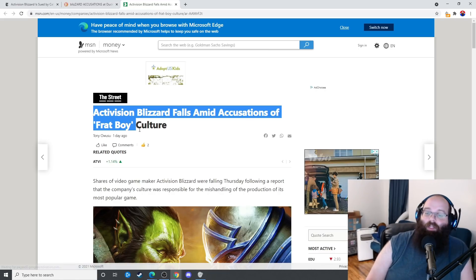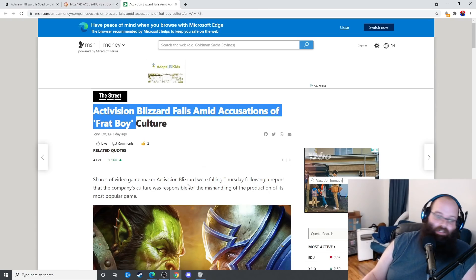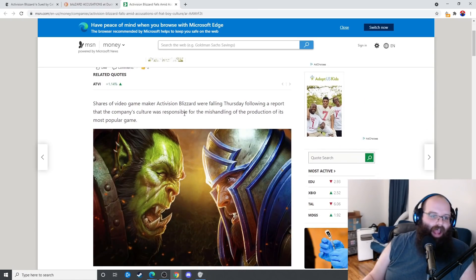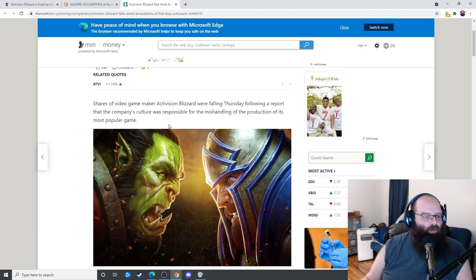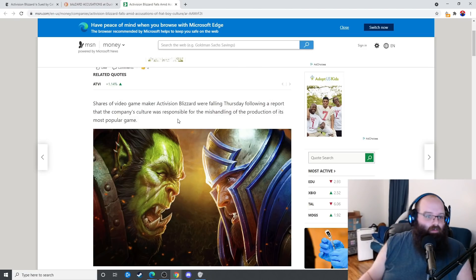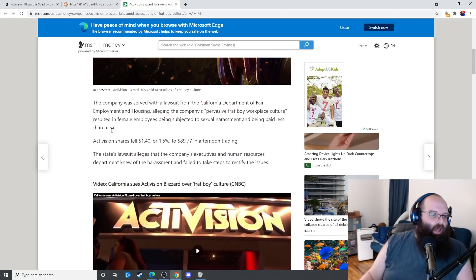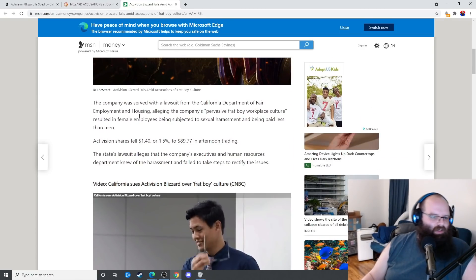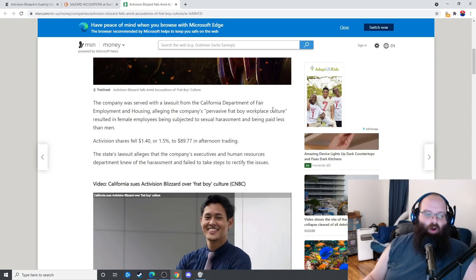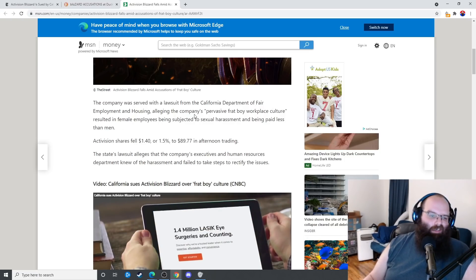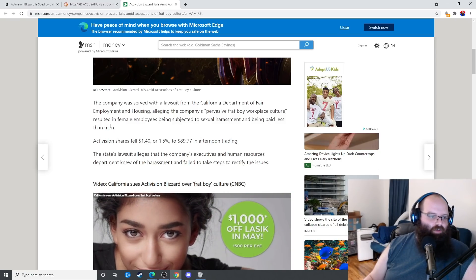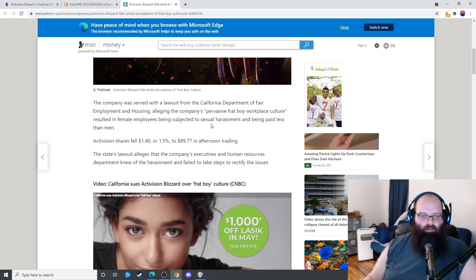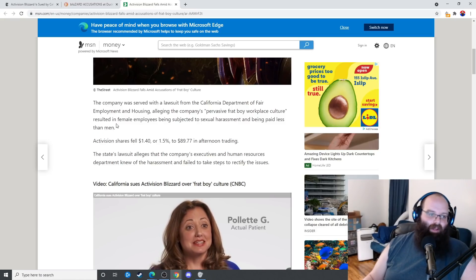Shares of video game maker Activision were falling Thursday following a report that the company's culture was responsible for mishandling of its production of its most popular game. The company was served with a lawsuit from the California Department of Fair Employment and Housing. Allegedly, the company's pervasive frat boy workplace culture resulted in female employees being subjected to sexual harassment and being paid less than men.